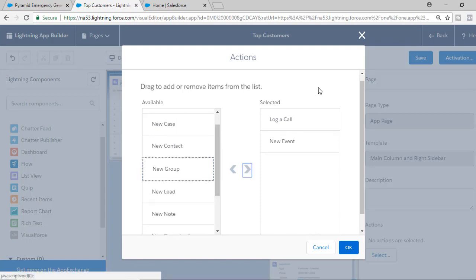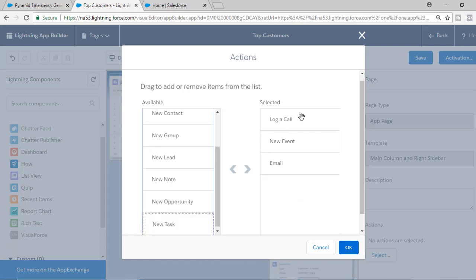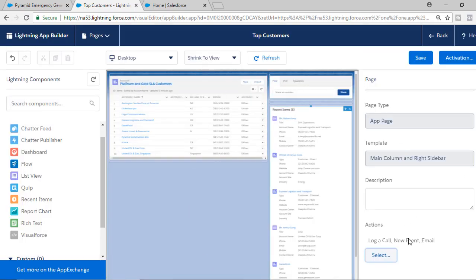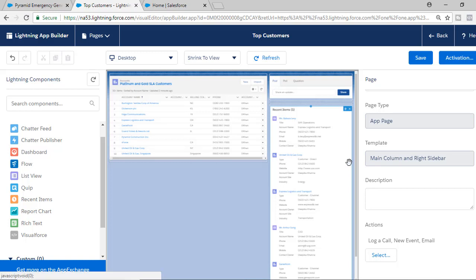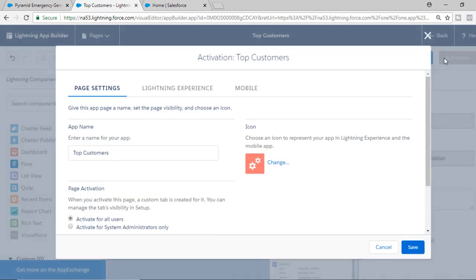We have saved our changes, but we also need to activate this page for users to see it. Hit the Activation button. Once you hit Activation, a dialog pops up with three tabs: Page Settings, Lightning Experience, and Mobile.